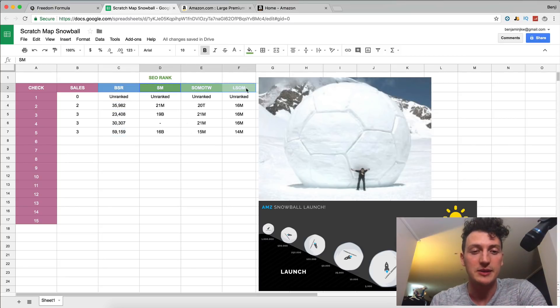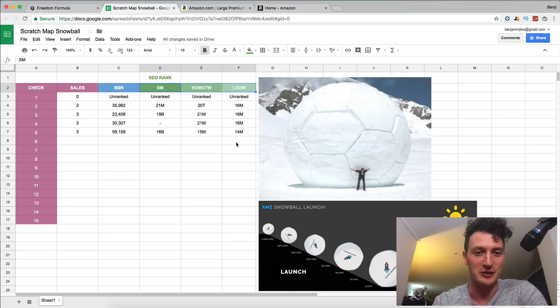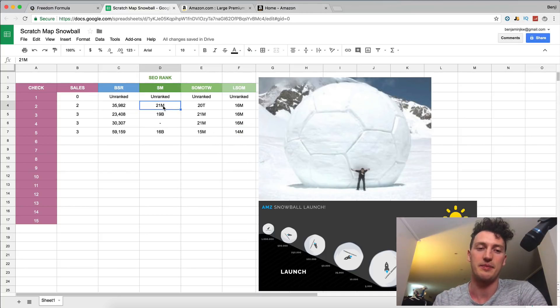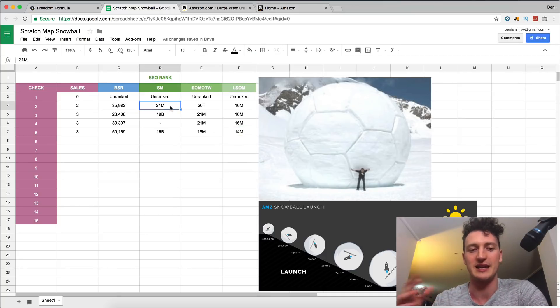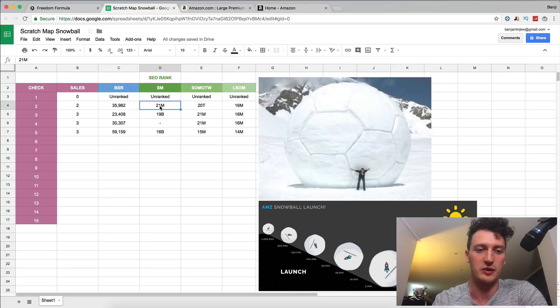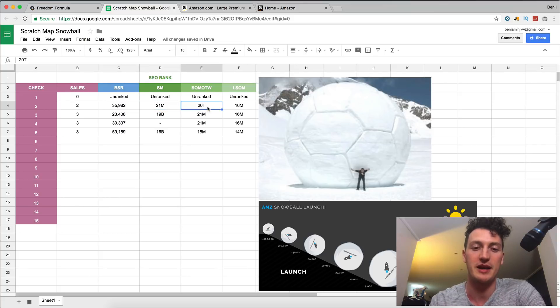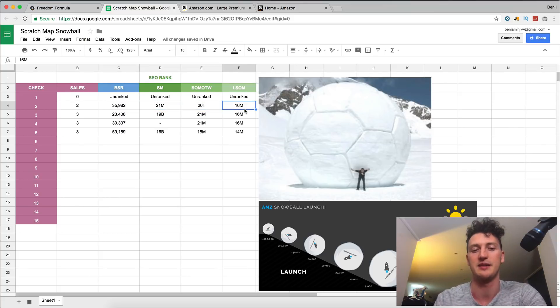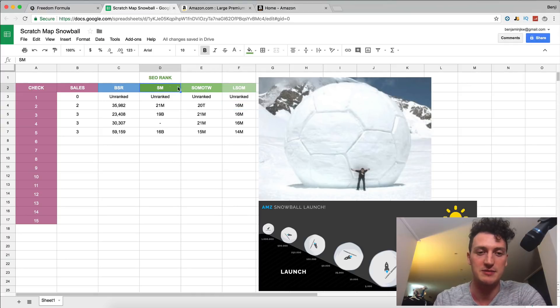These are our keywords that we're trying to rank for. Again, watch the video if you don't know what these keywords are. And these are the pages that we are showing up on those keywords for. So the 21st page in the middle, 20th page at the top, and the 16th page in the middle for these keywords. Scratch map, scratch off map of the world, and large scratch off map.